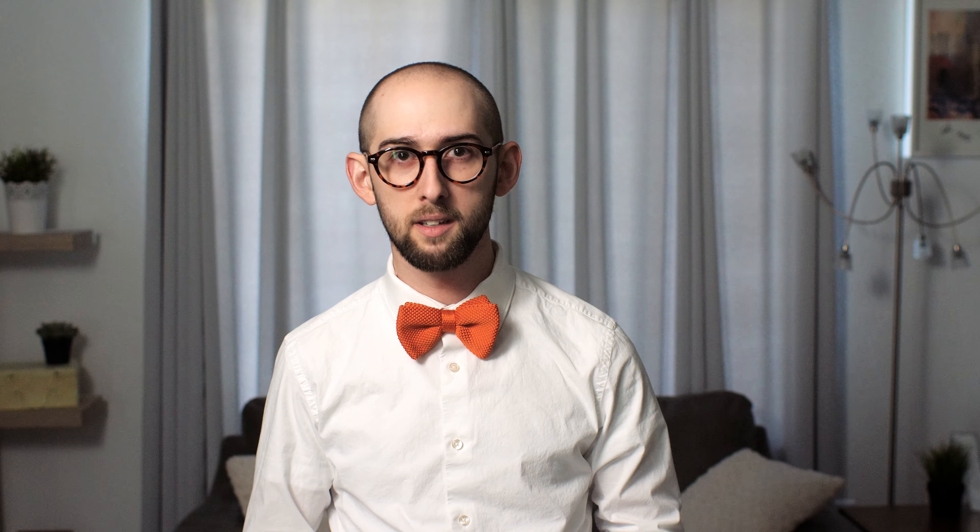At this point, enter your Vivint Solr account number and your zip code, then click Add. You should be ready to go. If you're still having troubles, call one of our support specialists. They'd be happy to speak to you.